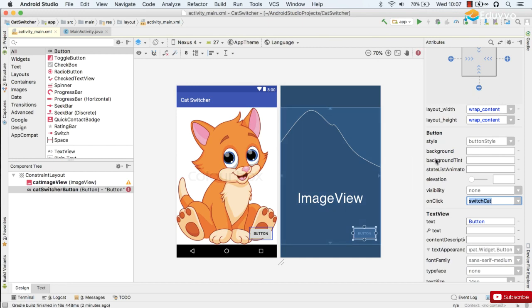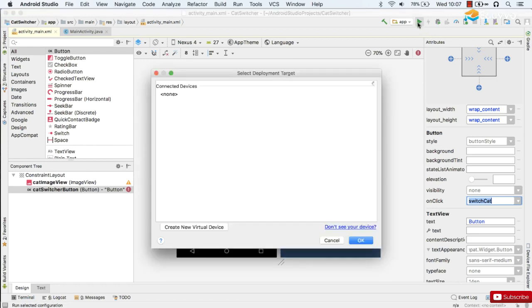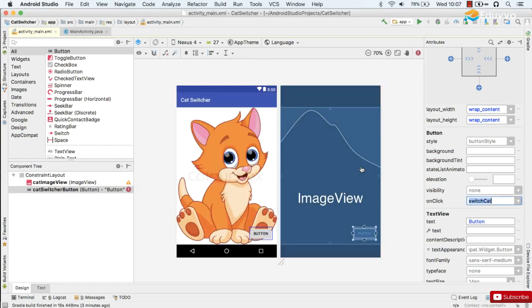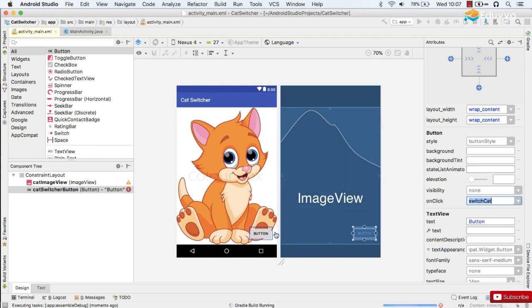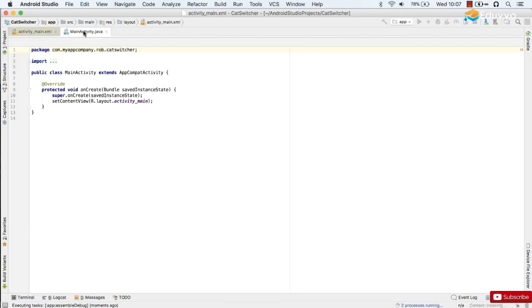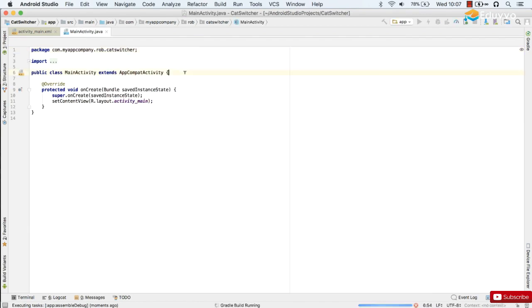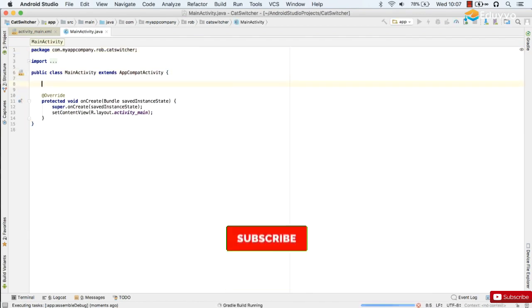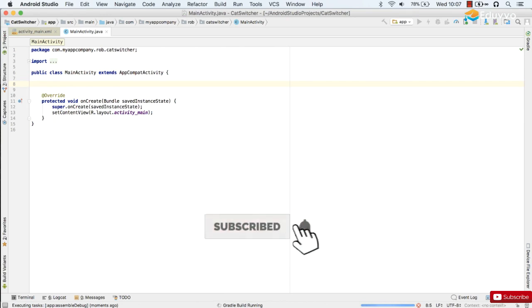Okay. Now we're going to go over and write some code. One habit that I think it's worth getting into is just running your app as soon as you've created the layout. That just means that all the setup can be done while you're writing some code and then it's much quicker to run it when you're actually ready to test it out.